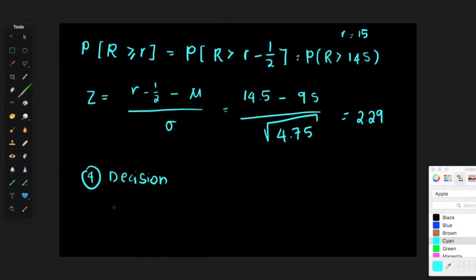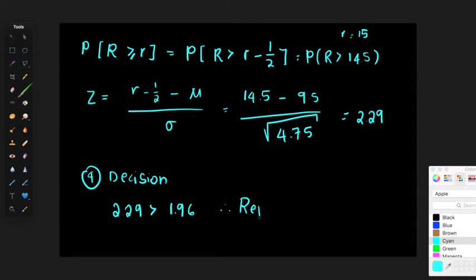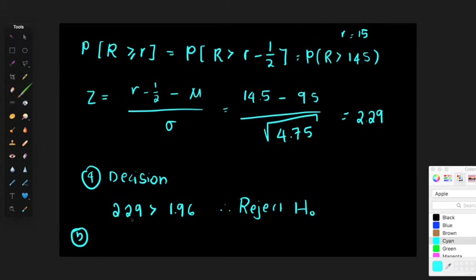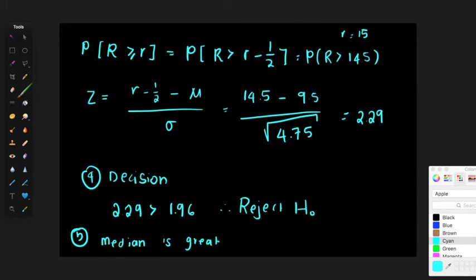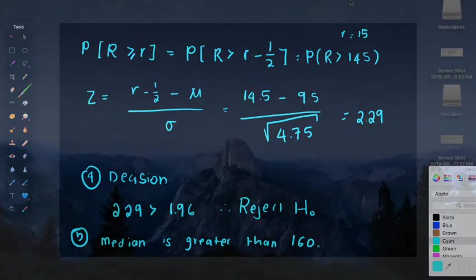Step four: decision. Because 2.29 is greater than 1.96, I therefore reject H0. Step five: conclusion. At the 2.5% significance level, I can conclude that the median is greater than 160. That completes example 2.